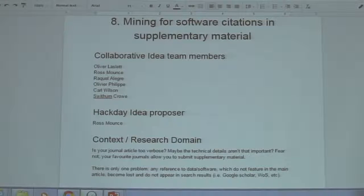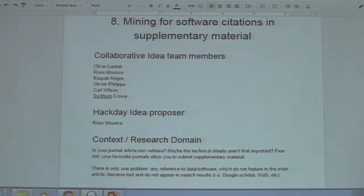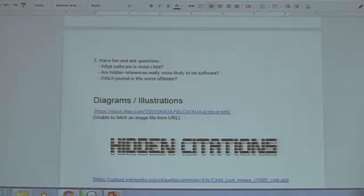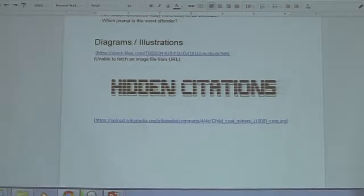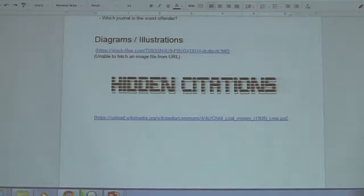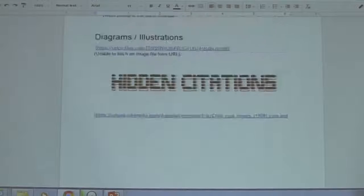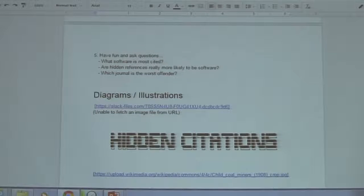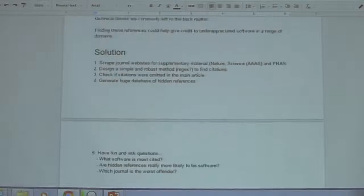A lot of the time there are hidden software citations in there. I've got amusing graphics on there — hidden citations. That's what the project is really about. We're going to be data mining for hidden citations in this white noise of supplemental materials.